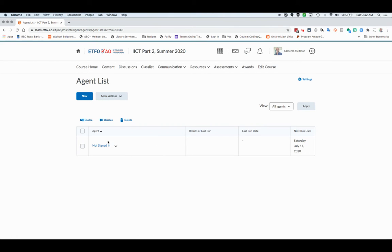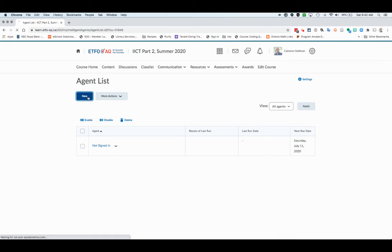These are computer programs that run on your behalf. Here you can see I've created one called not signed in, but if you haven't created one, you're just going to click new.